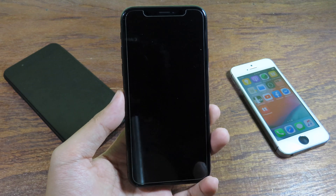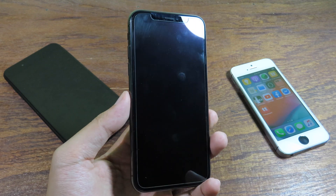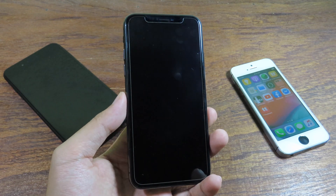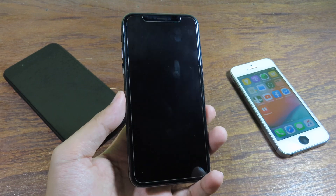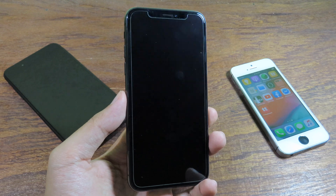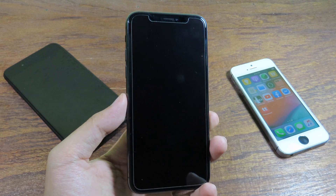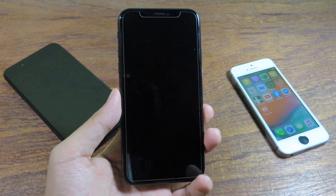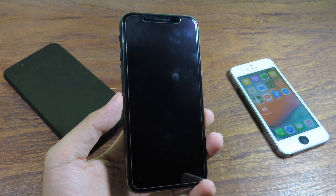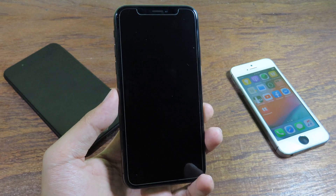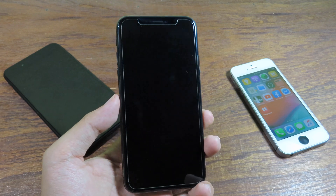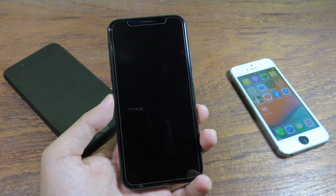Welcome back. I would like to make a quick update video for all of you guys. As you have tried many tweaks, sometimes you install an incompatible tweak and your phone gets stuck in a boot loop.